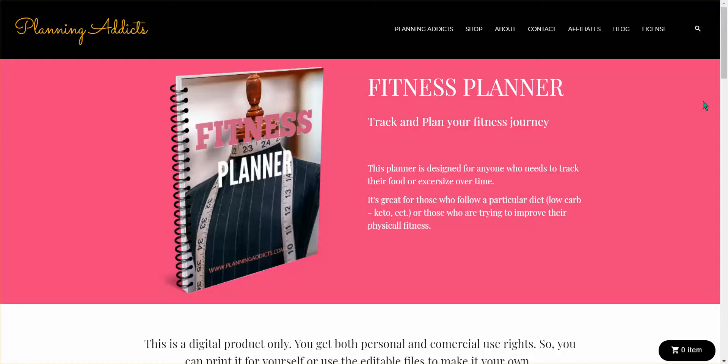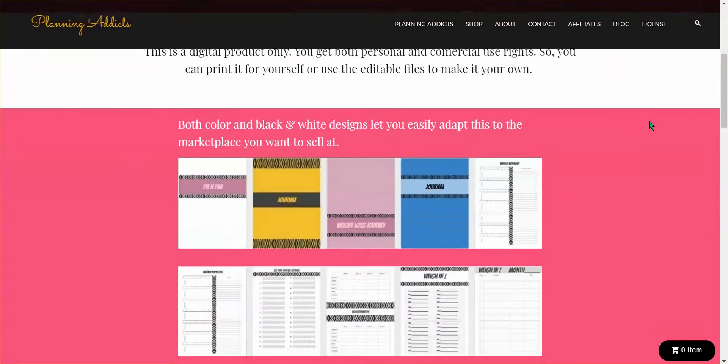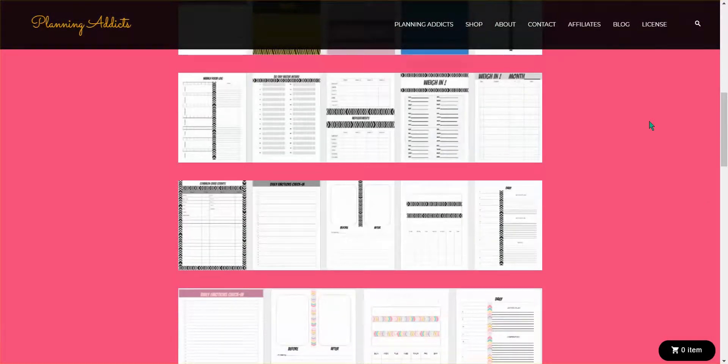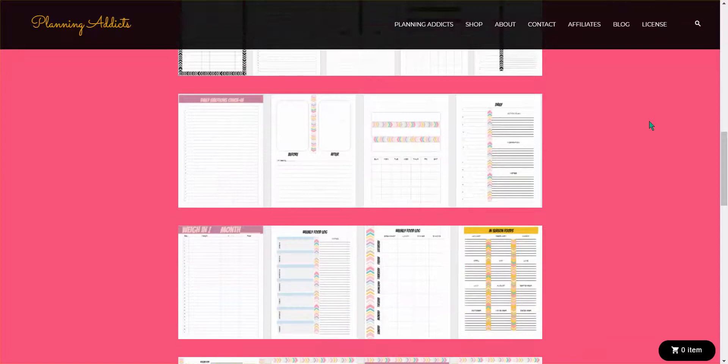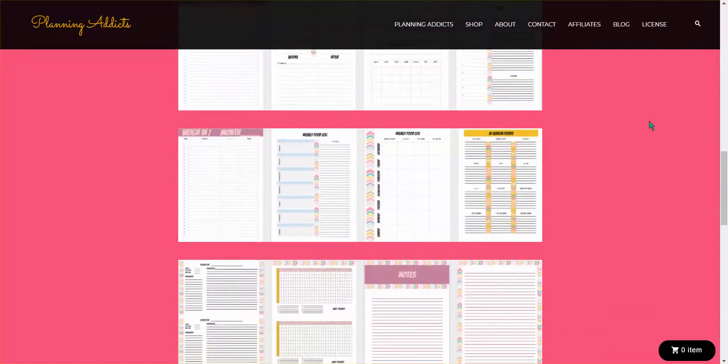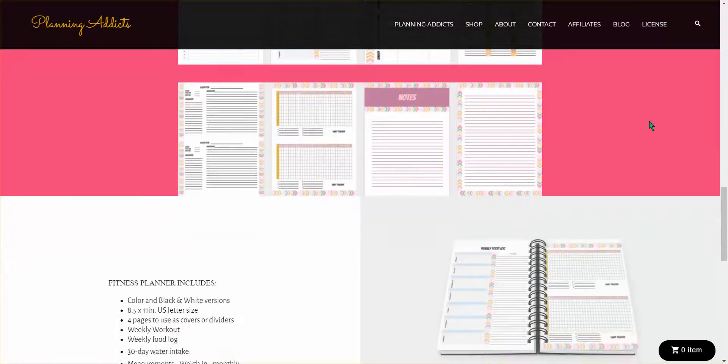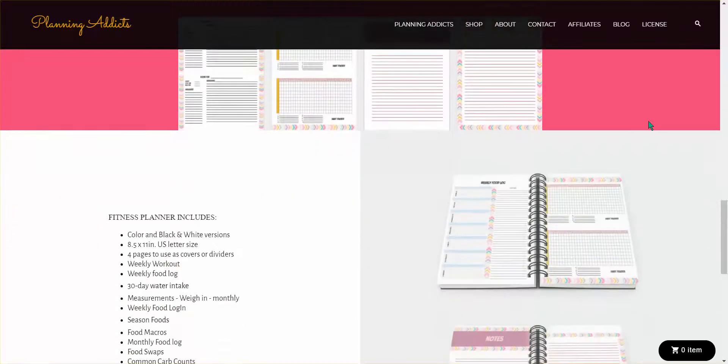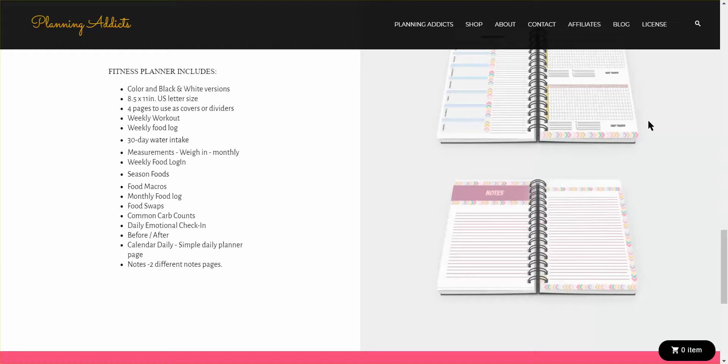So what she's put together for us is a fitness planner, and this is all of the beautiful stuff that's included in this planner. We have a discount that will give you all of this material for an amazing price. I'll go over that in a second. This is everything that's included: